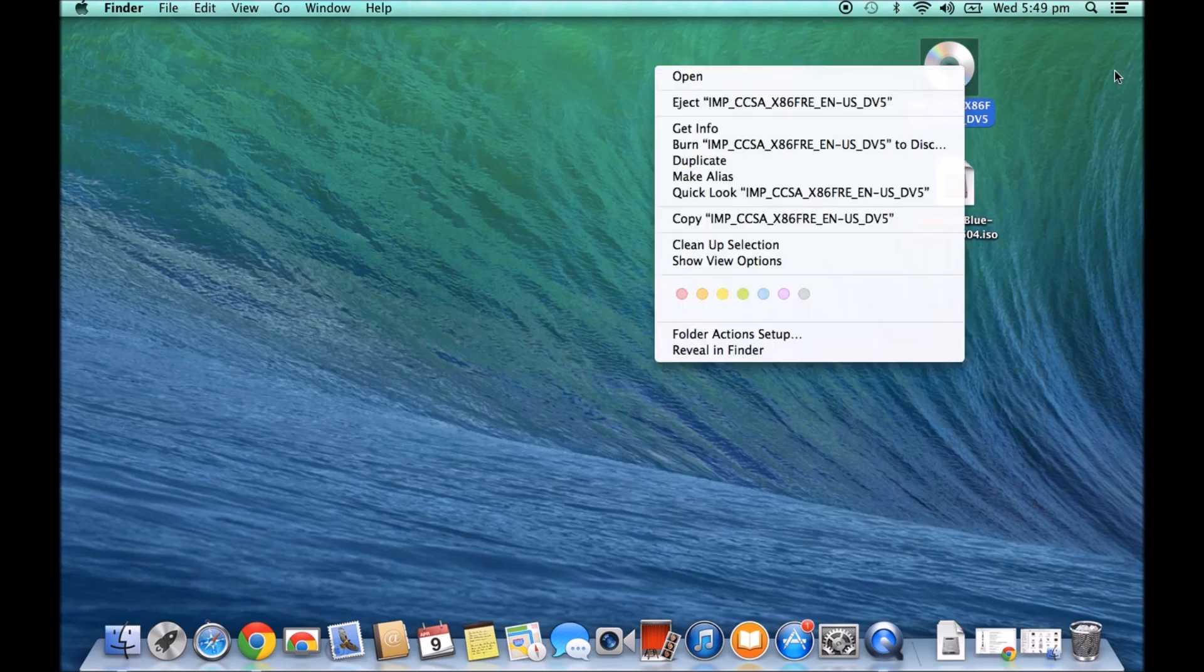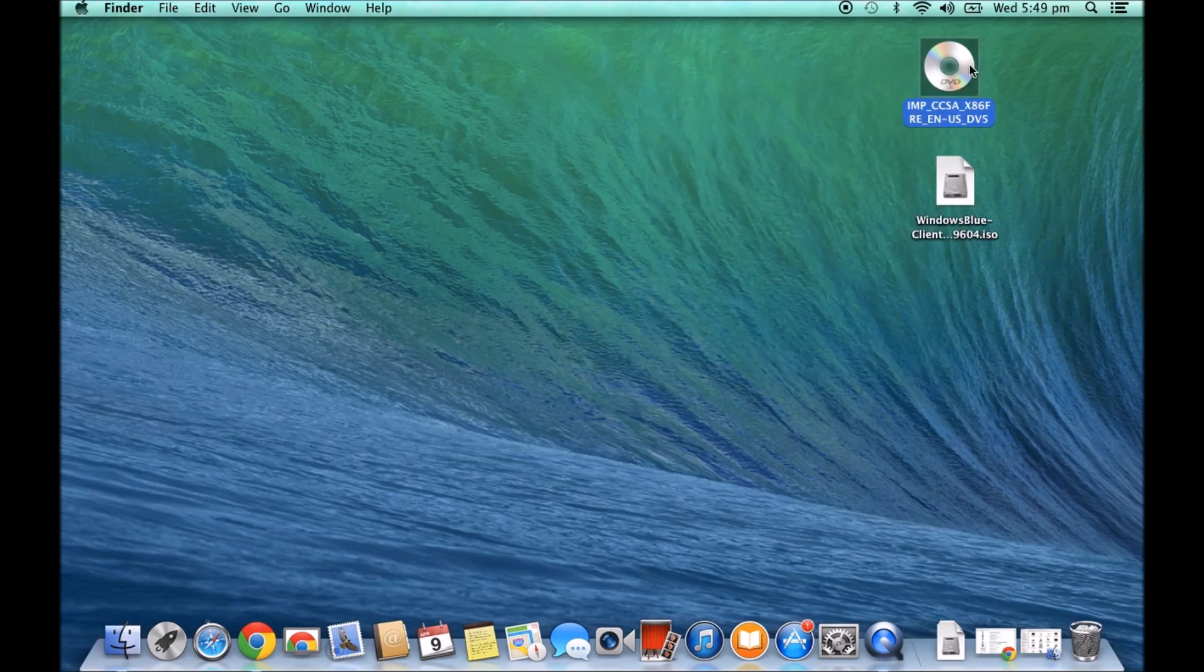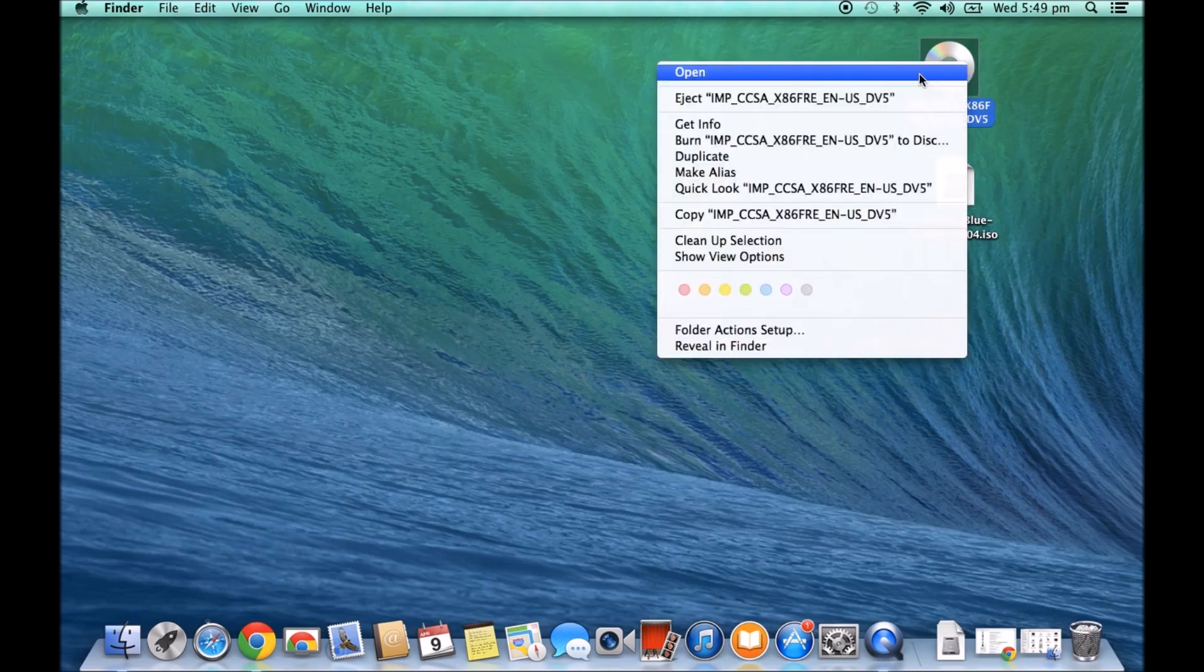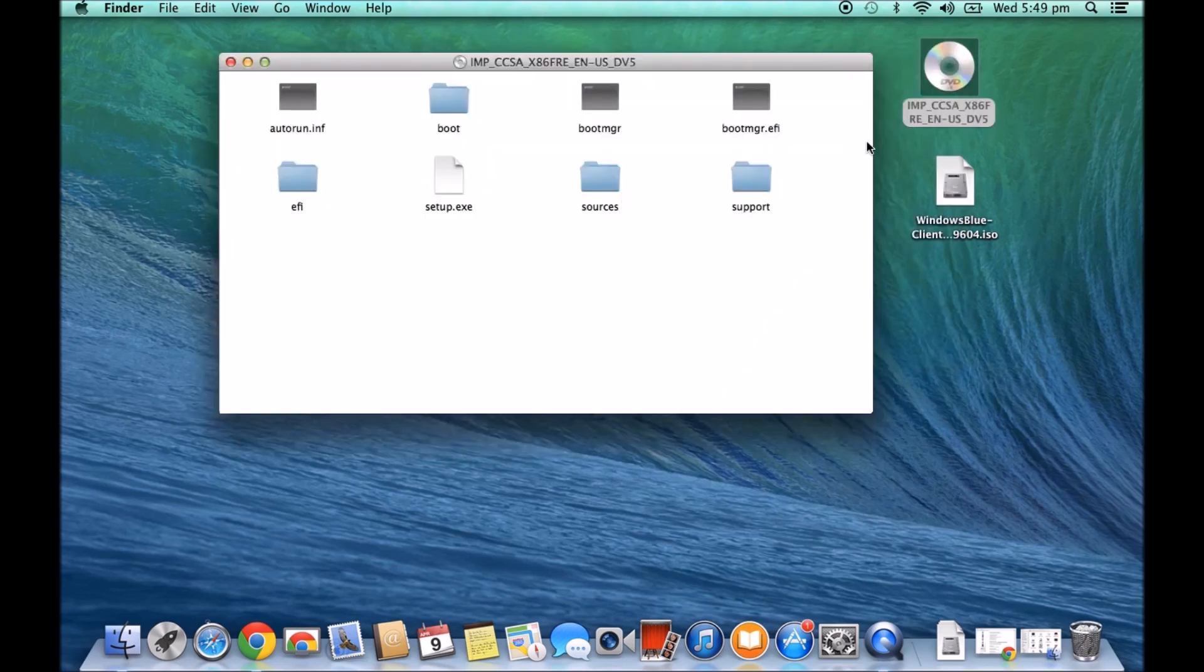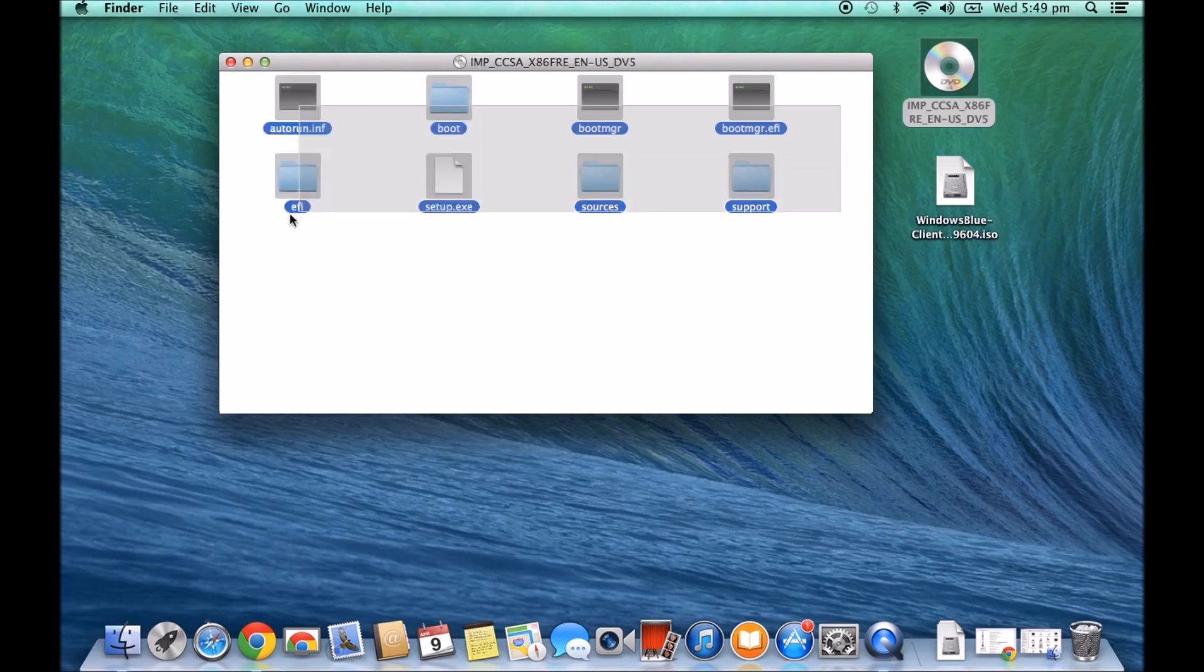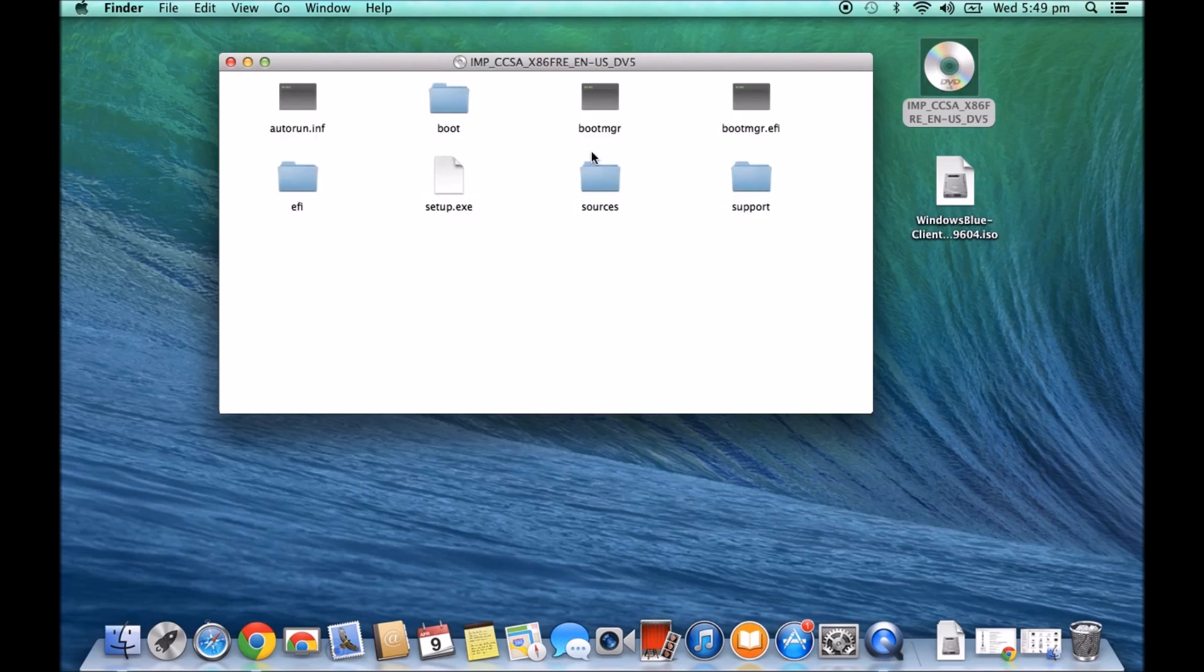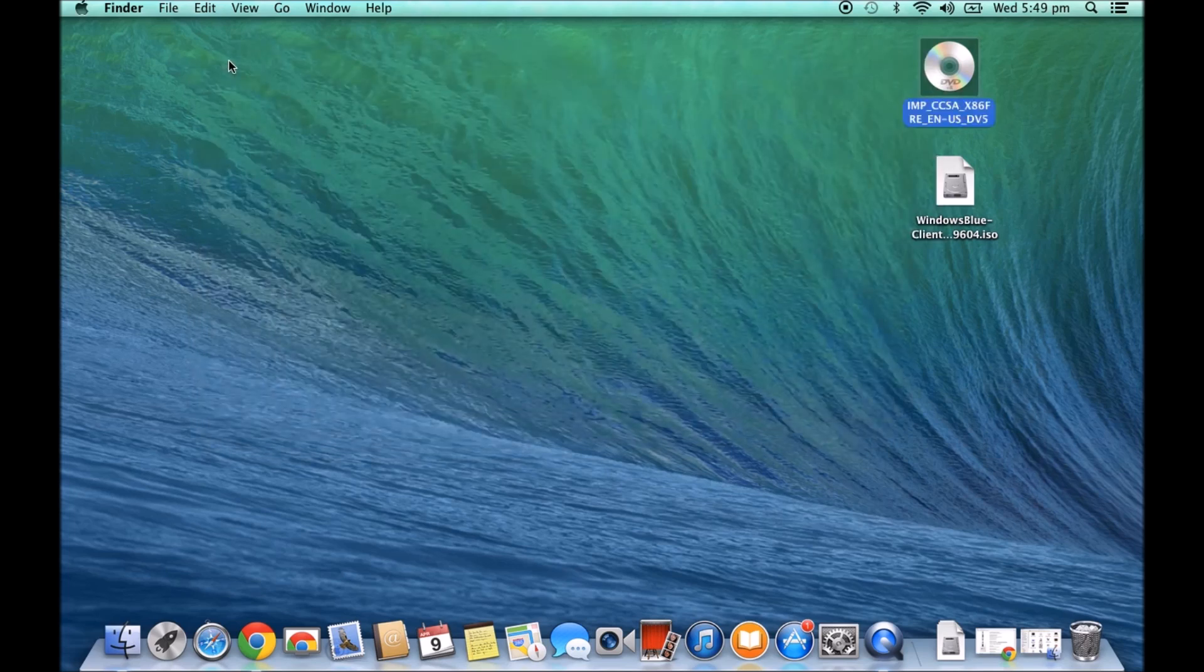And you'll know if you burn it correctly by going in and just opening the DVD. You'll have these files there. And these are all the files that are used to actually boot this DVD in boot camp or whatever you want to use it for.